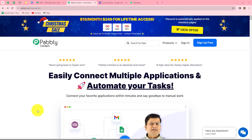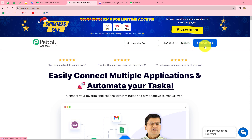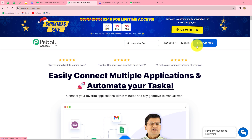This is the homepage of Pabbly Connect, which we can reach by typing pabbly.com/connect in our browser. Once here, we can find two options: sign in and sign up for free. If you are an existing user, you can directly click on sign in. But if you are a new user, click on sign up for free to create your free account.